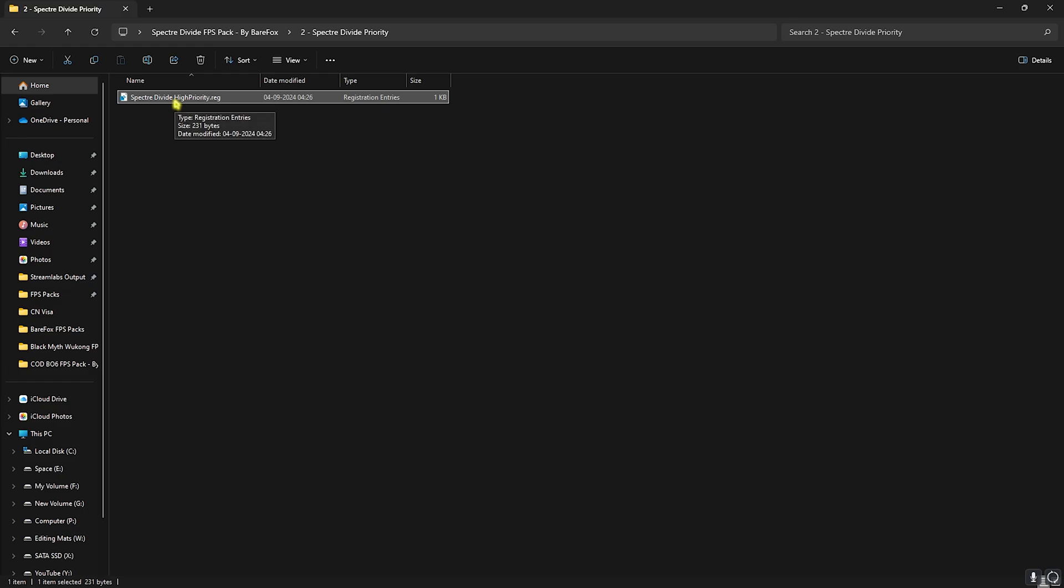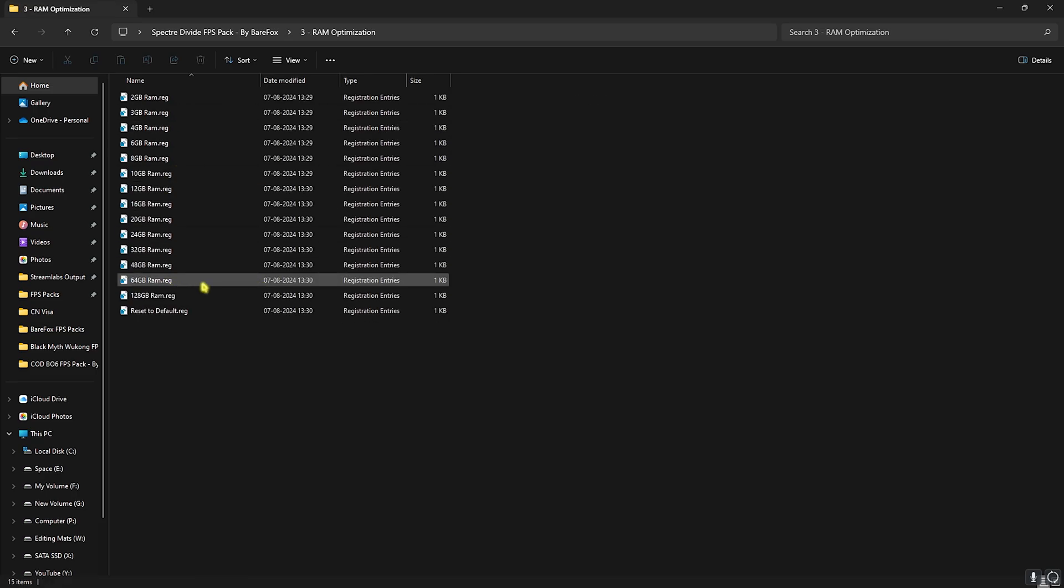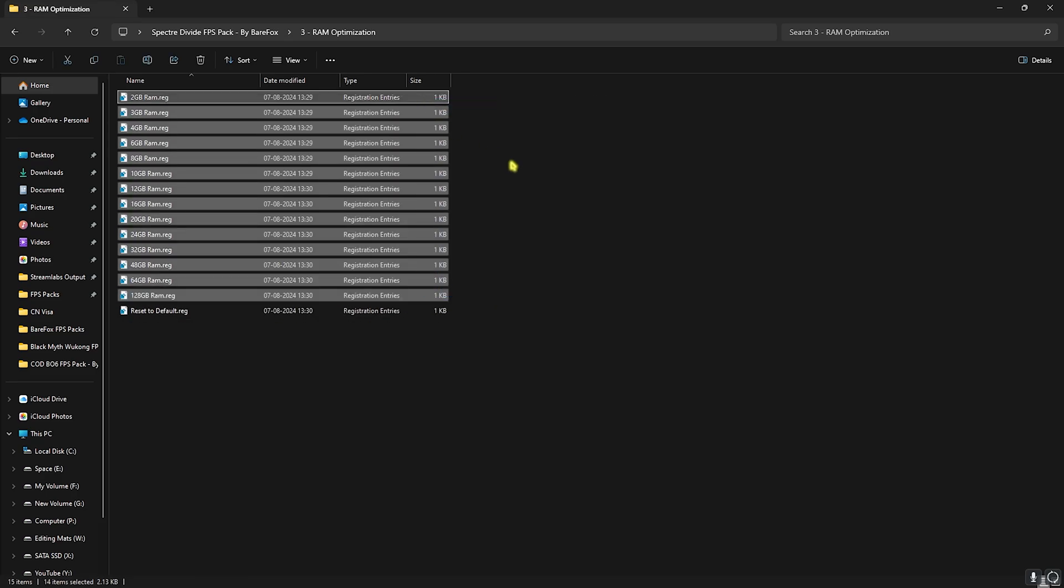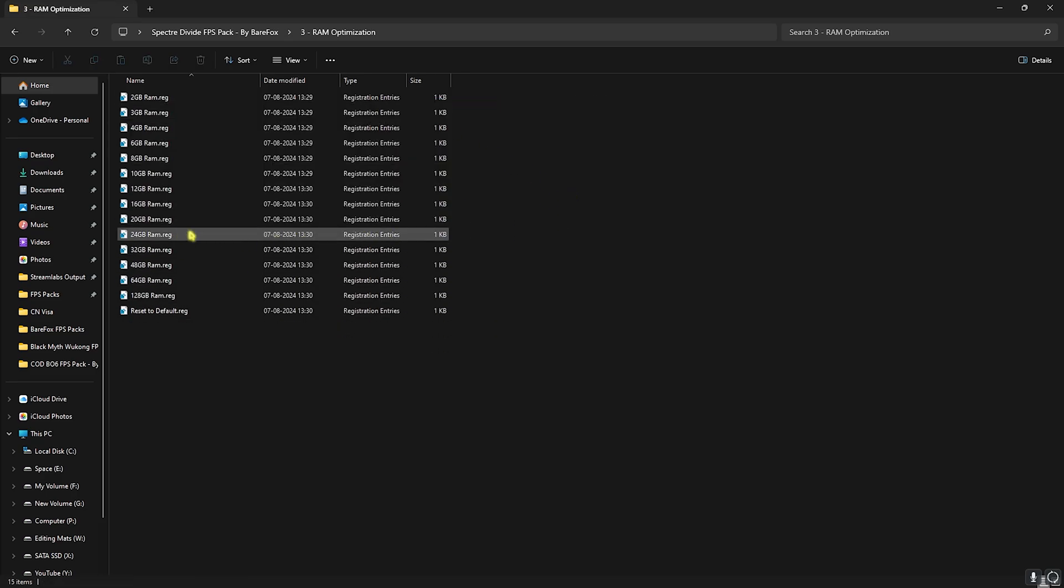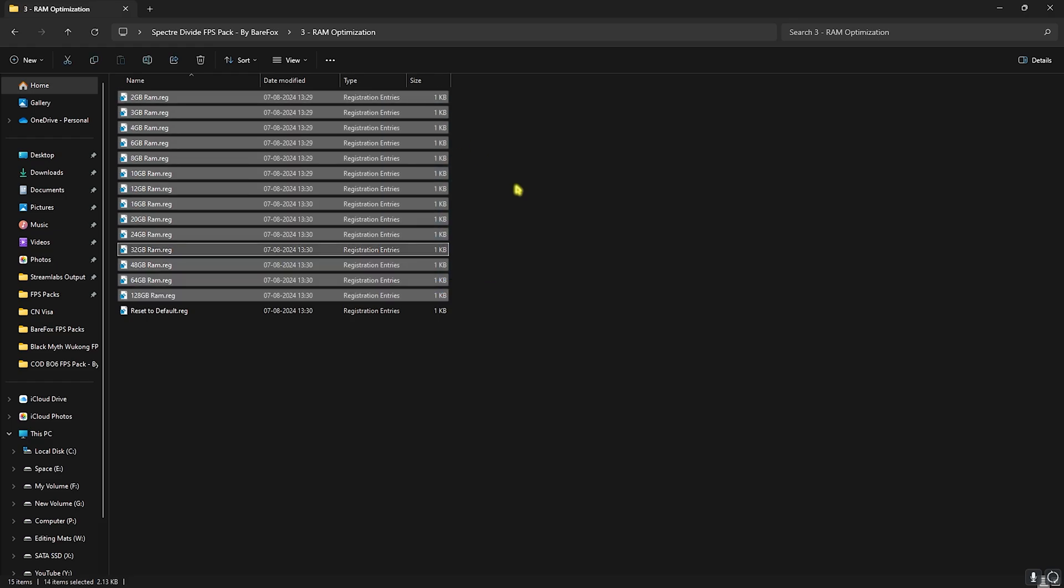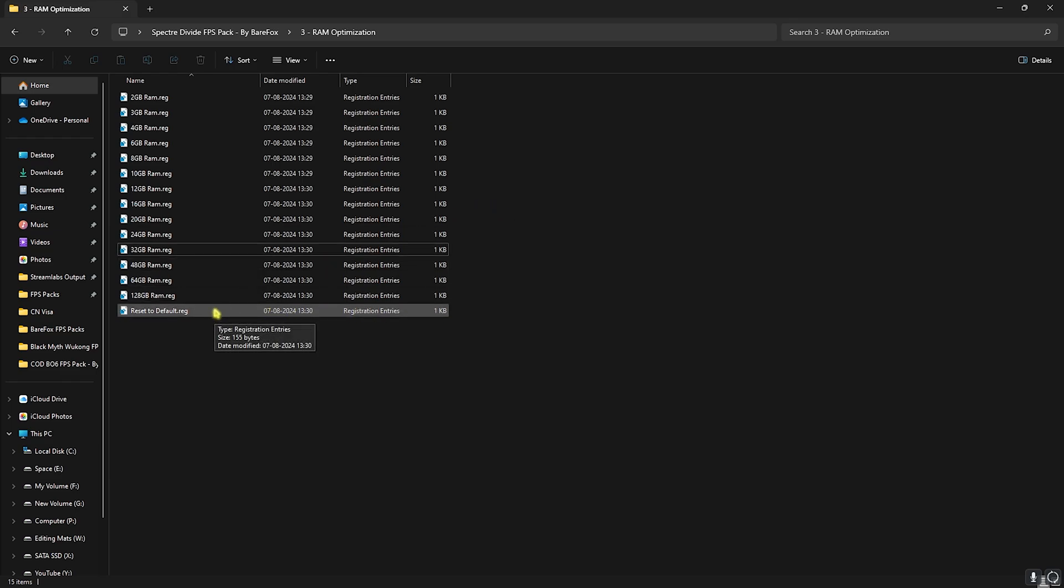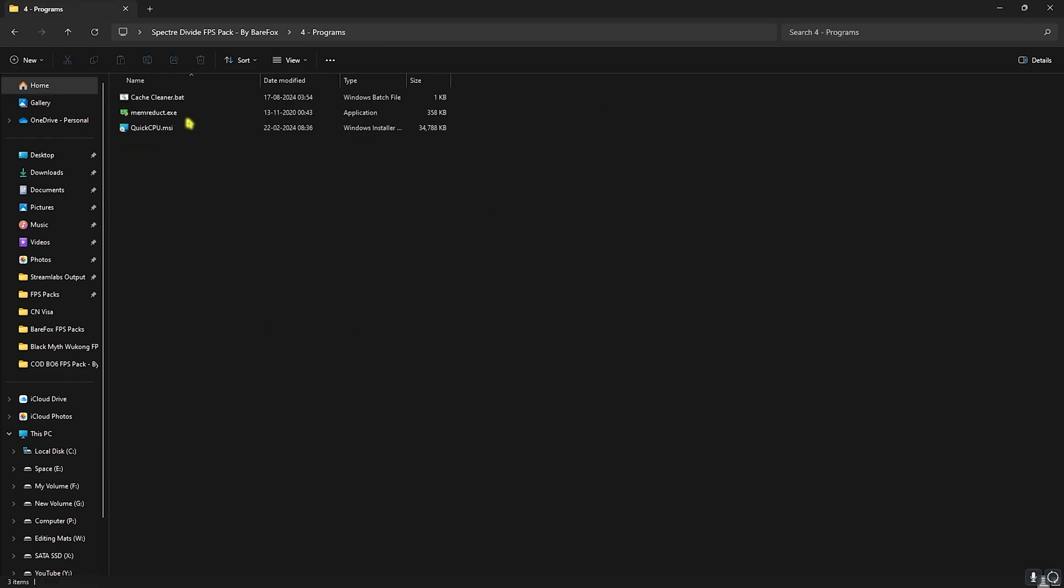Next is RAM optimization in which I have left a ton of presets according to your memory. I use 32GB RAM so I need to use this one, but I have left a ton of presets so you can choose according to your memory. If that doesn't work out well, you can always reset it back to default right away.